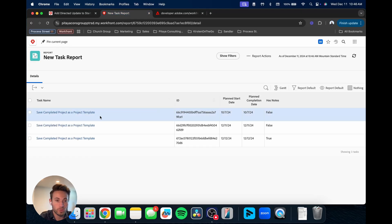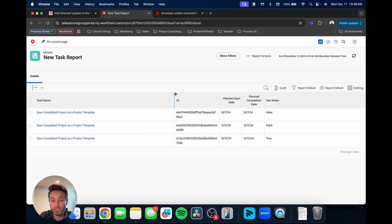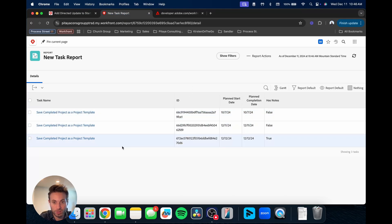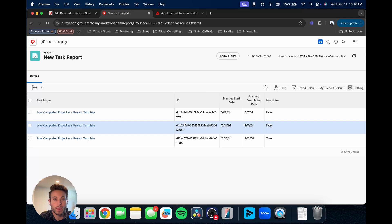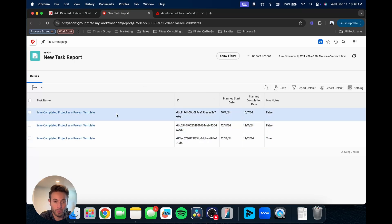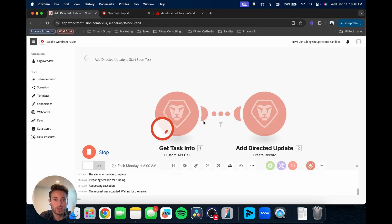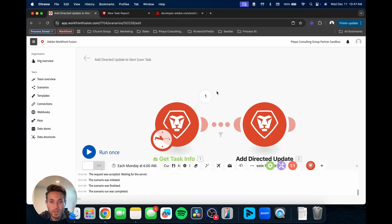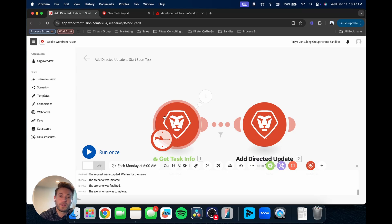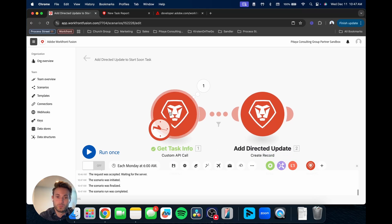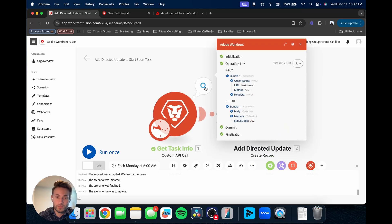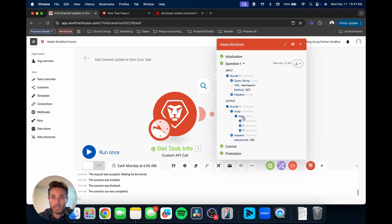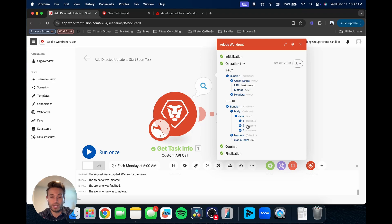So for example, in this report, we had based on the filtering and everything, we have three results with this output. So when we come here and run this, and go into the results, go to the output, body, data, and so that's giving us the results.